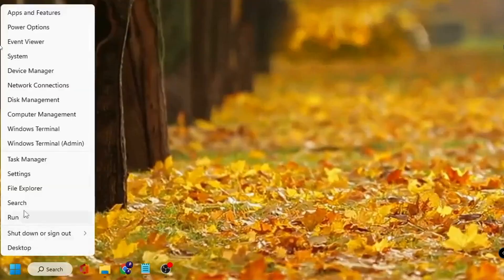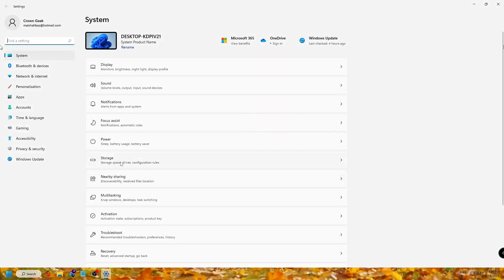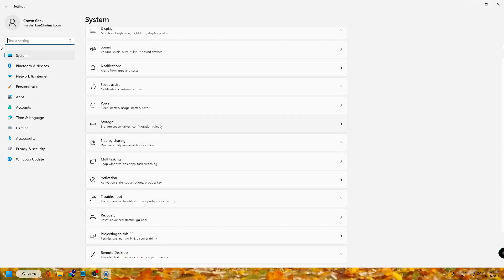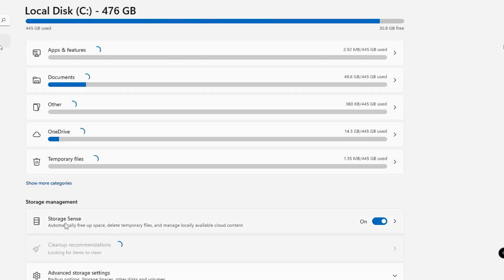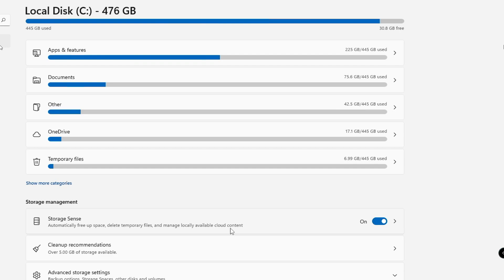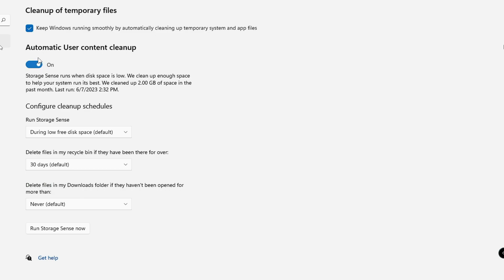Next, we'll manage Storage settings. Right-click the Windows icon and click Settings. Under System, look for Storage and click on it. You'll find the Storage Sense option. This is very important because it will automatically free up space, delete temporary files, and manage locally available cloud content. Many people ask why their Windows 10 or 11 C drive gets full automatically — it's because lots of temporary files accumulate. Enabling Storage Sense will automatically delete those files so your C drive won't fill up.